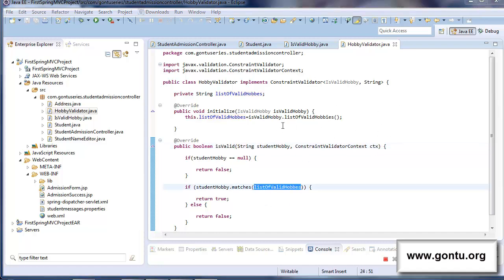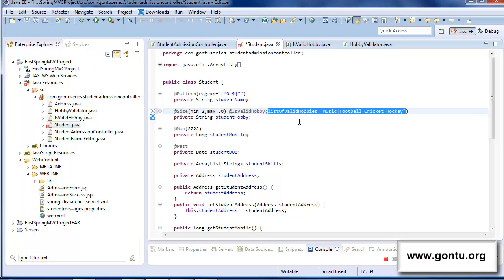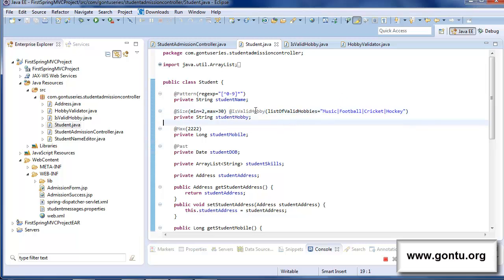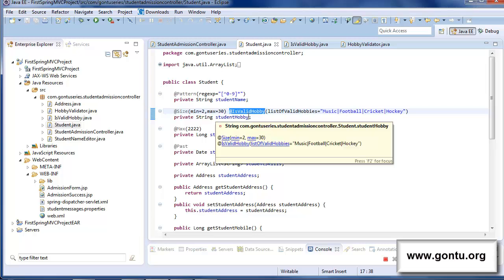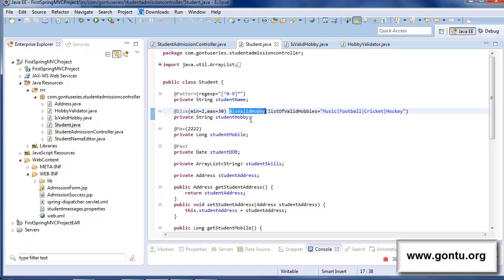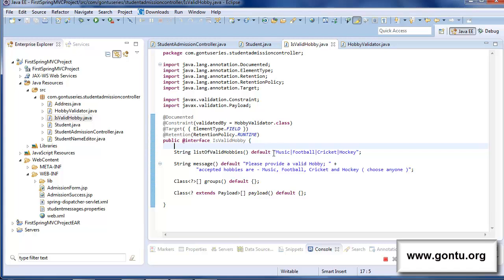One more important point: if the developer removes this parameter, the custom annotation shows an error — meaning it is currently a mandatory parameter. What if we want to make it optional? The idea is: if a developer provides this parameter, the annotation should use that set of values for validation. Otherwise, there should be some default hobby values available. We can achieve this by putting a default set of values alongside the variable declaration using the appropriate syntax.